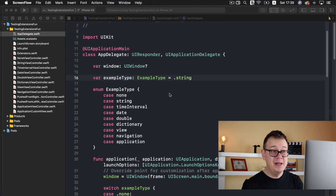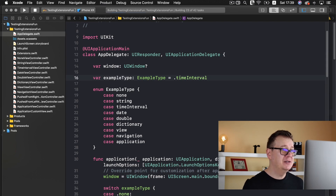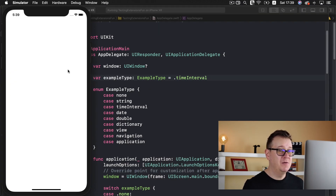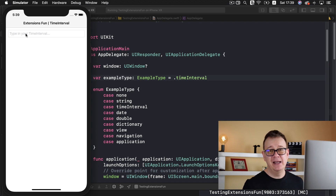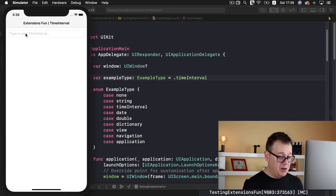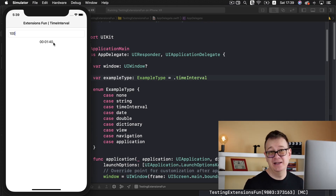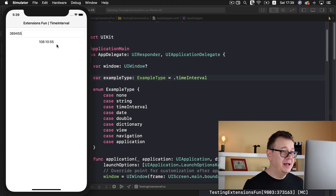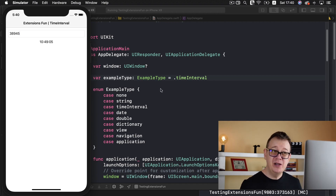Let me just show you what we are going to build out today. I'm going to copy time interval from here, put it in there, and build and run the test project. So it says time in your time interval. Let's say 100 — and of course this is in seconds — and as you can see it typed out as a string: 1 minute and 40 seconds, which is indeed 100 seconds. Let's take a look at some random number: 10 hours, 49 minutes and 5 seconds. So that is what we are going to build out today.